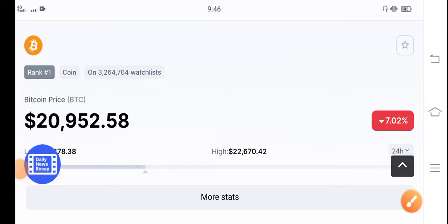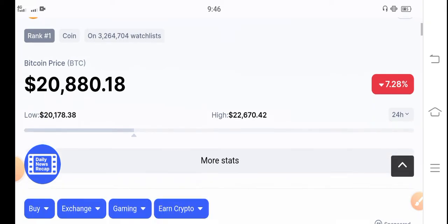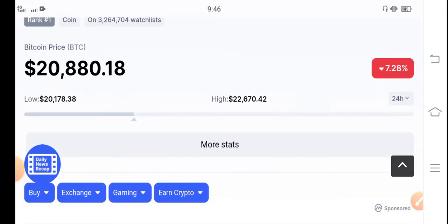Bitcoin, hope you're fine. Right now, the whole cryptocurrency market is in a huge crash. Bitcoin has also fallen to $20,000 and is still jumping in the market.